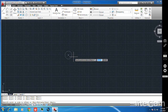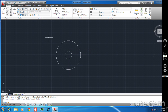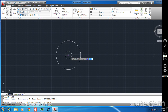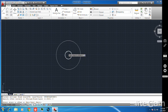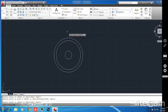To specify the offset distance, I type 2 and press enter. The offset is created outside the circle. I can repeat the offset — I select offset again with a distance of 3, press enter, select the circle, then click on the side where I want the offset, and that creates another concentric circle.